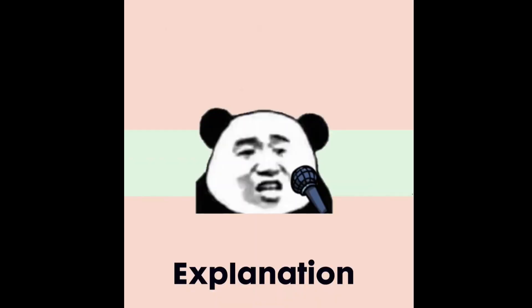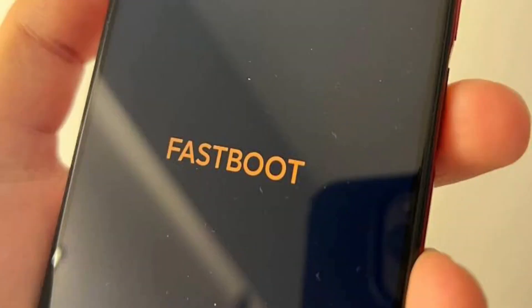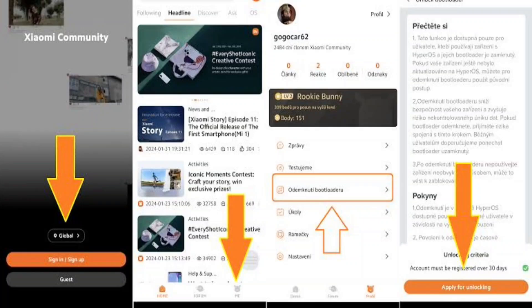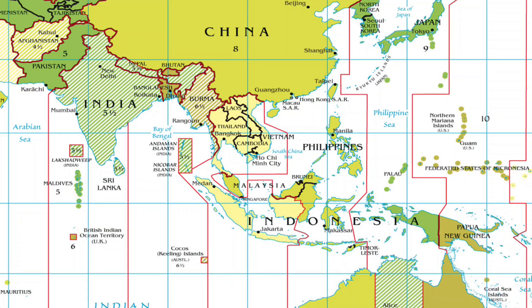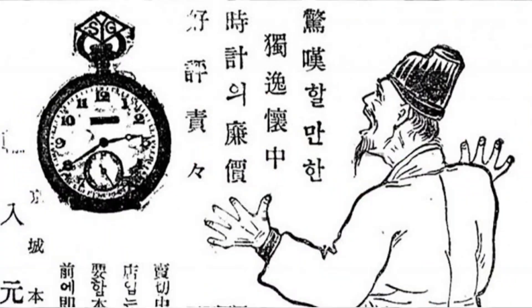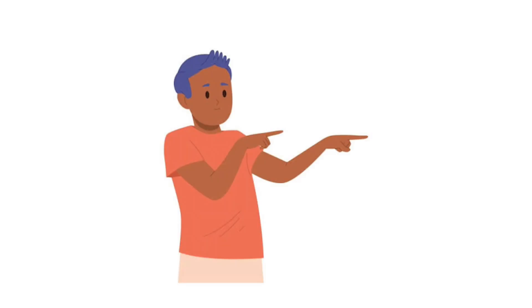Here is the explanation. Before bootloading, it is essential to obtain permission from the MI Community. The permission must be applied for at the exact same time as Beijing time. To help you guys in Southeast Asia, a local time conversion has been provided so you can apply at the precise moment corresponding to China's local time. Here's the conversion time for Southeast Asia.